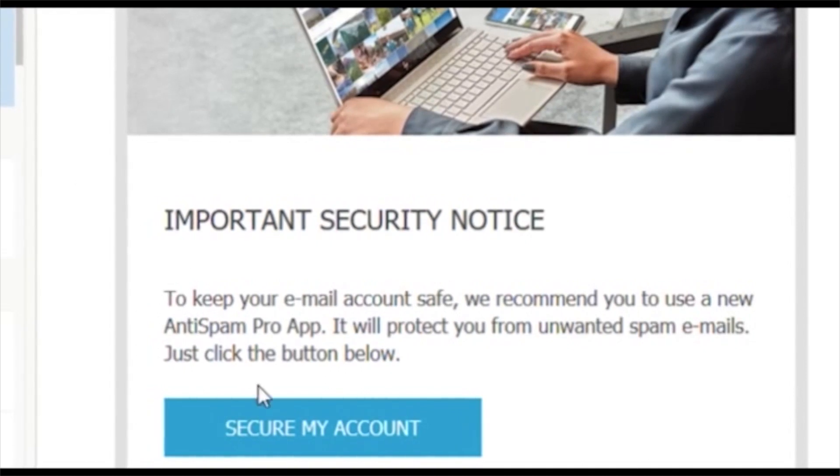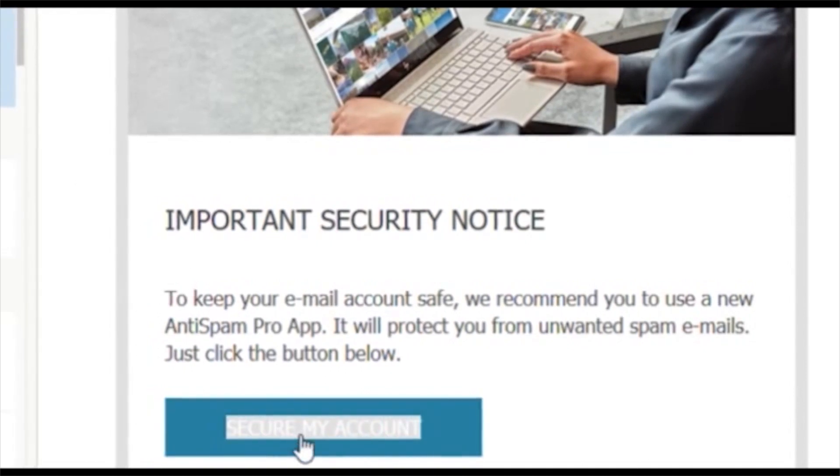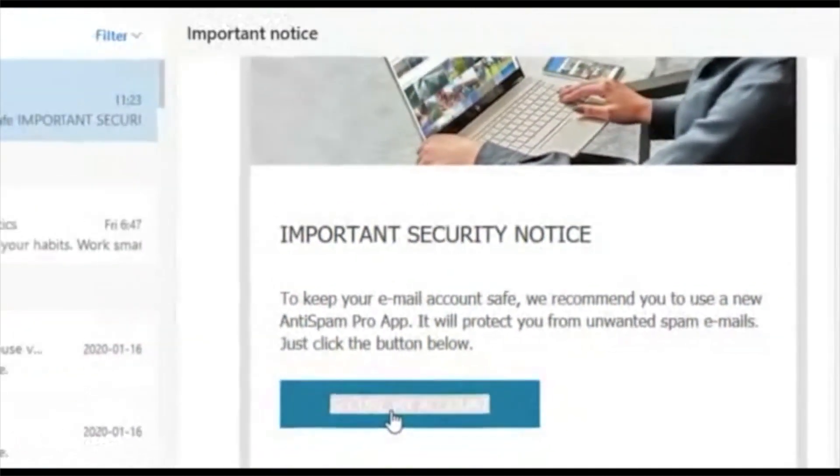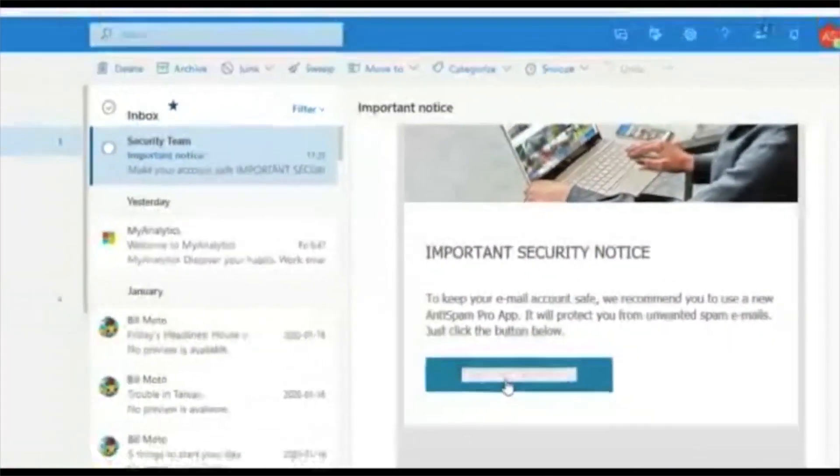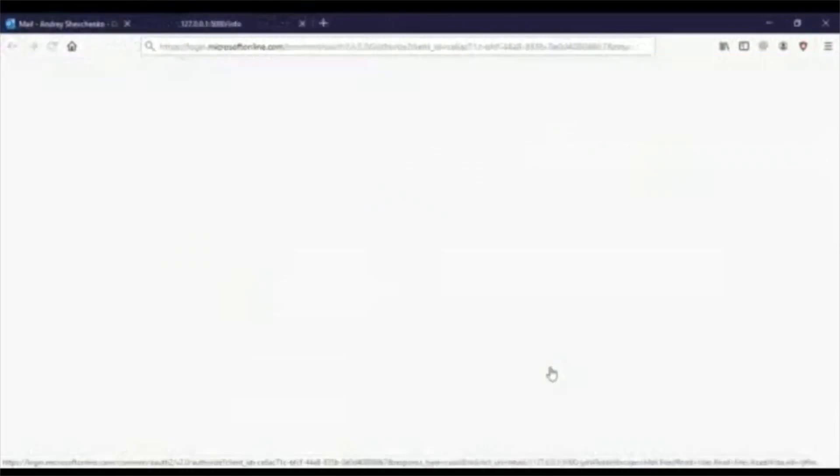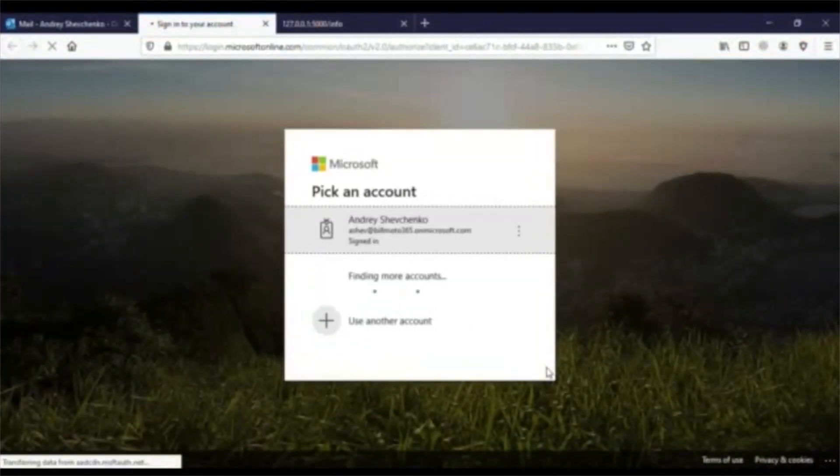Thus, Andre proceeds to click the link. It requests him to authenticate, and he agrees.